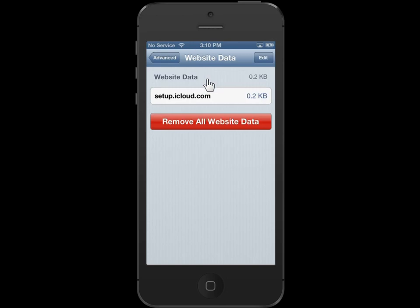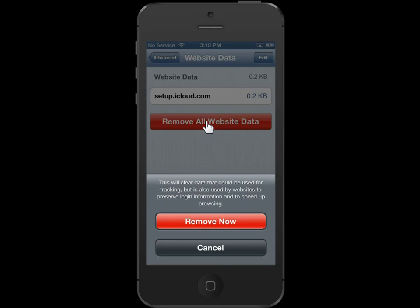In the Website Data area, tap Remove All Website Data. Tap Remove Now to confirm.